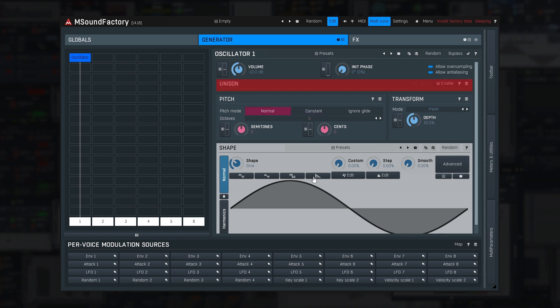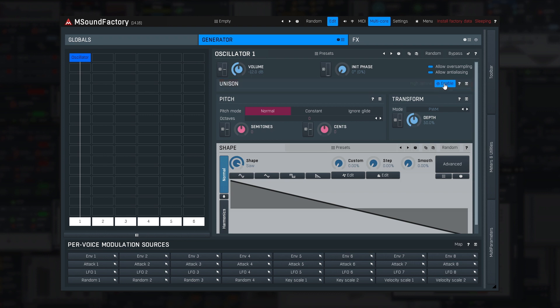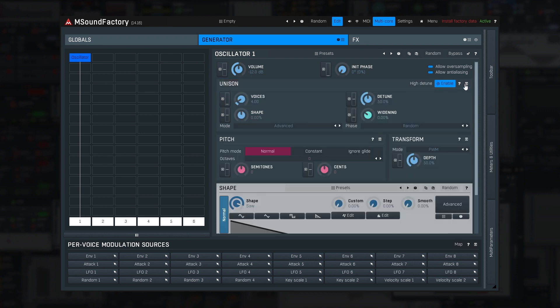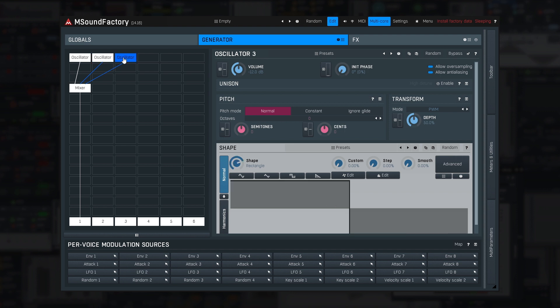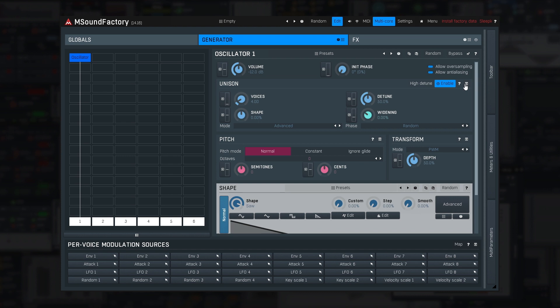Next, let me enable Unison. The Unison feature in most synths simply eats up voices. In M Sound Factory, it's quite different. You can see that enabling Unison in this oscillator wouldn't enable it in any other oscillator — it doesn't eat up voices. It literally creates Unison voices inside the oscillator itself. The parameters are quite self-explanatory.